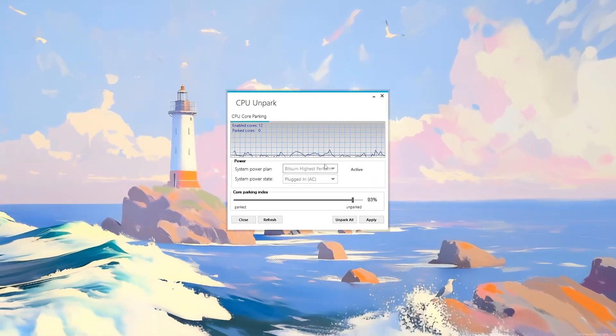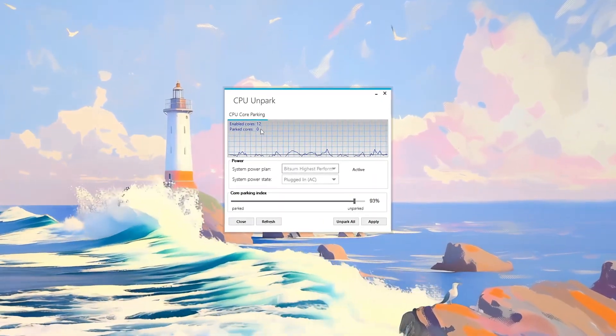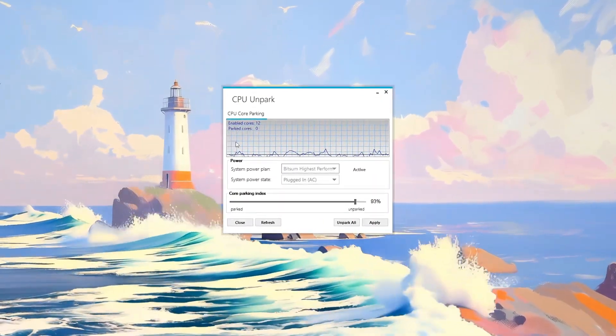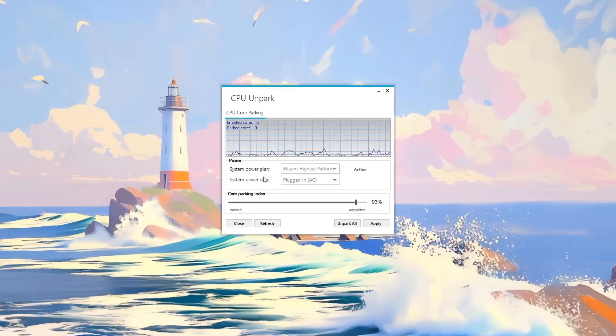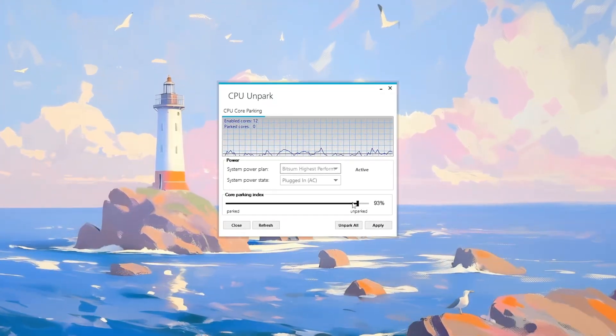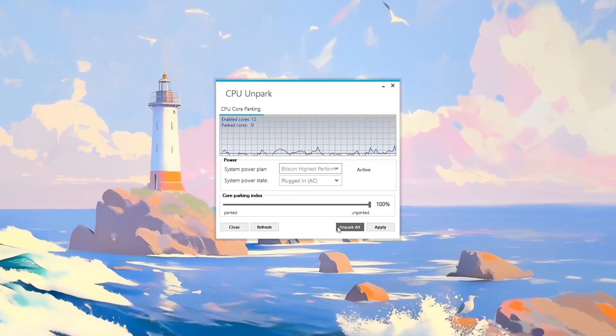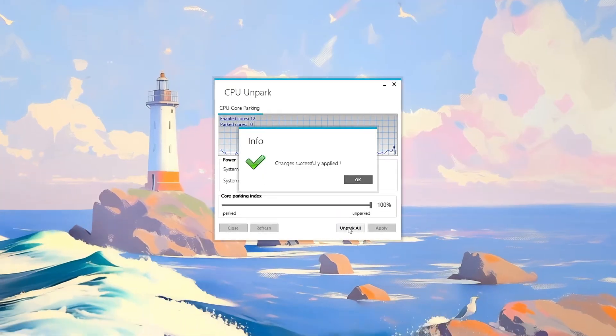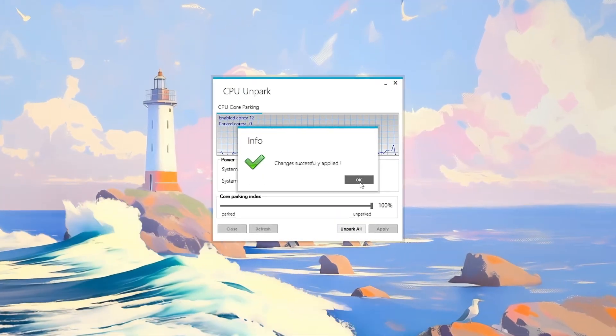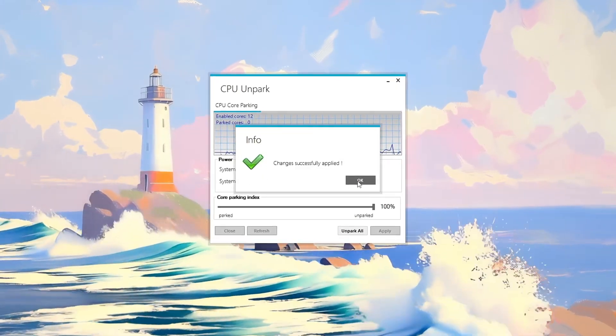Launch the CPU Unpark Tool to check if any CPU cores are parked and idle. Click check status, then Unpark All to activate every core for full performance.